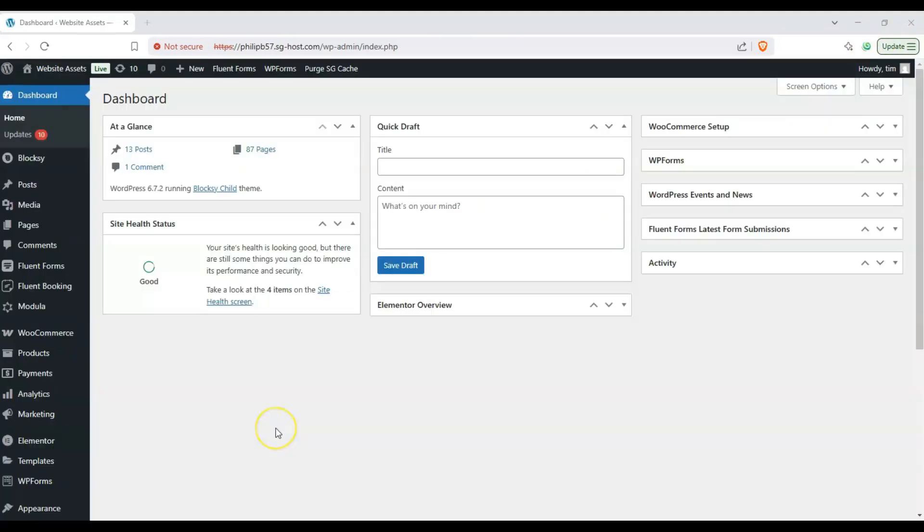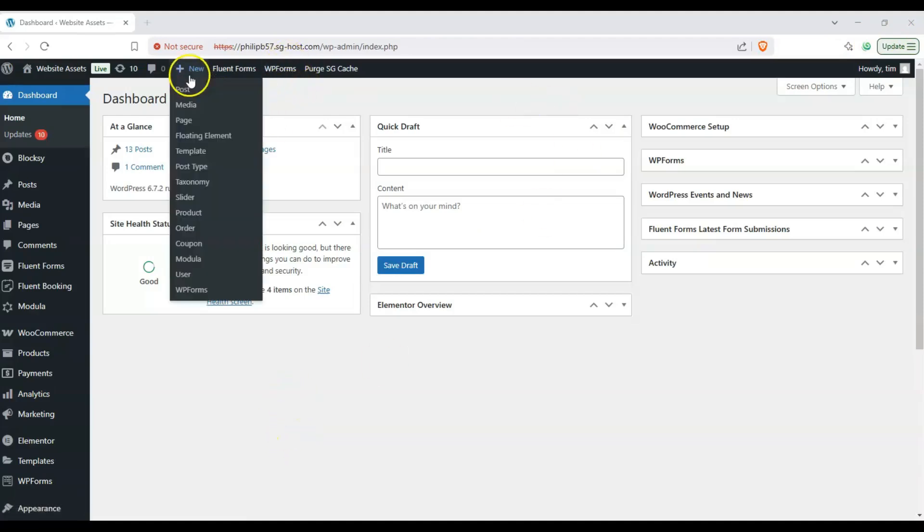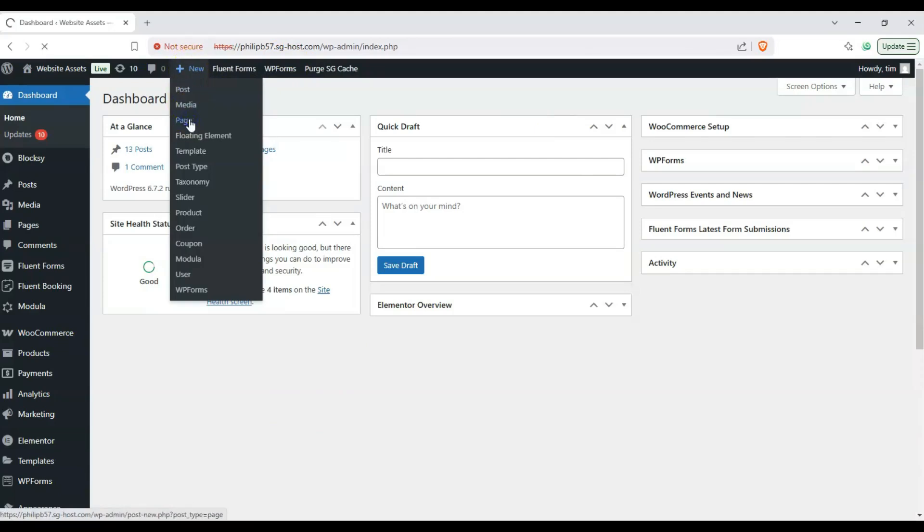Okay so there's a couple ways to do this and we'll go through each one of them. So first and foremost let's start on our dashboard. Next let's go ahead and hover on new on the top toolbar, hover down to page and click on page.